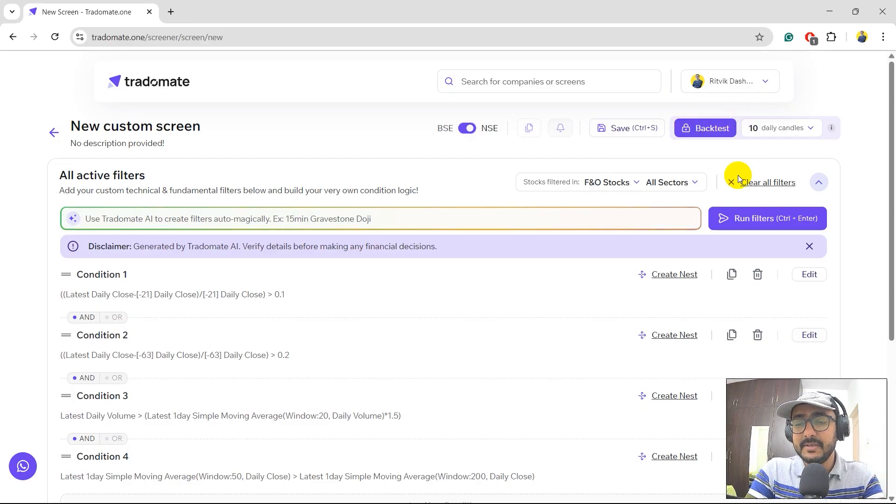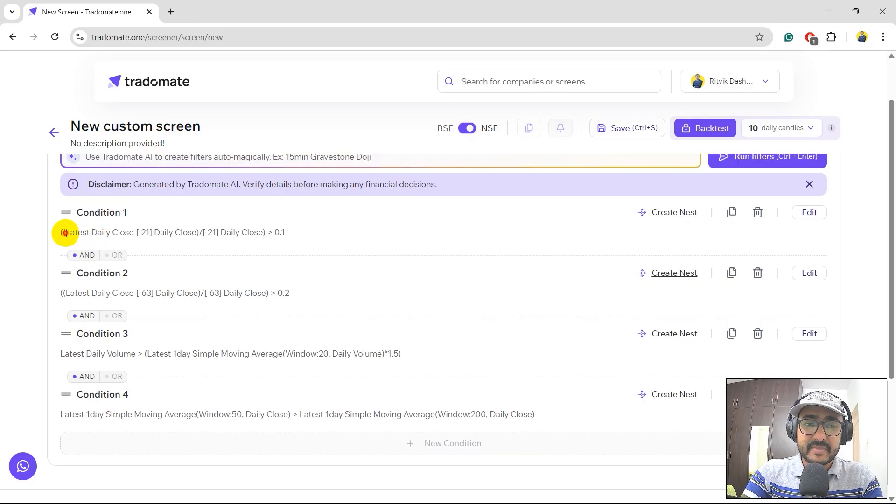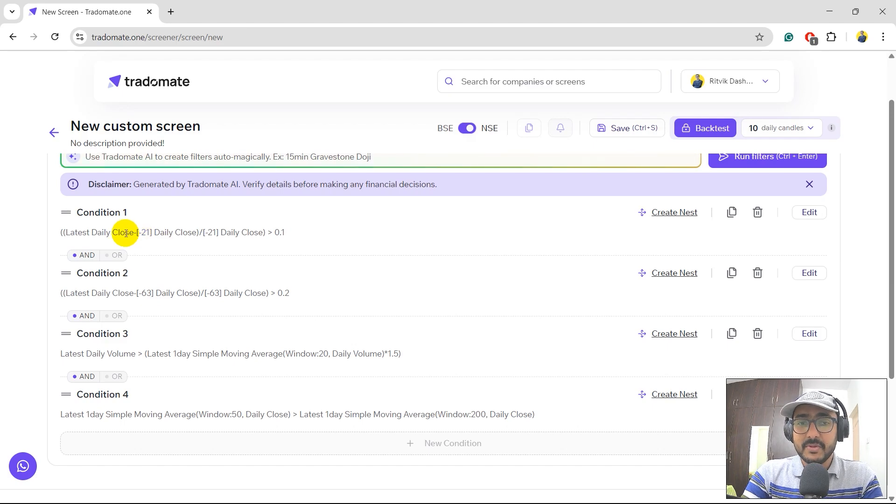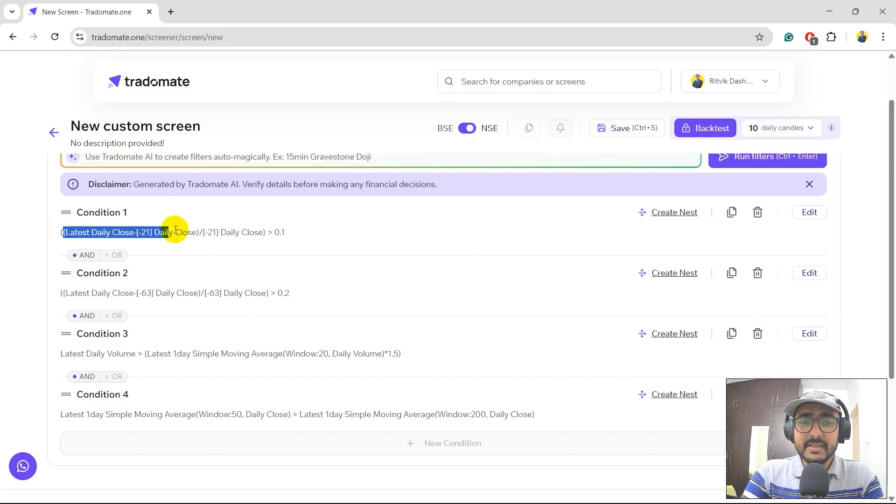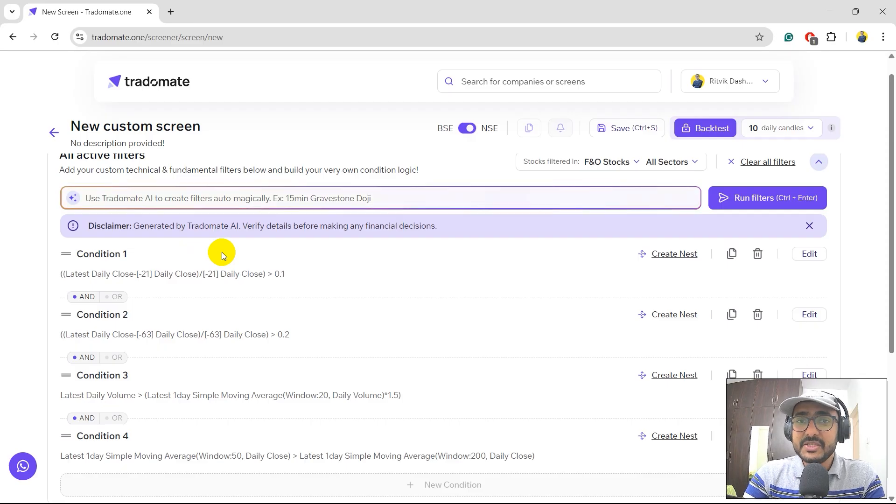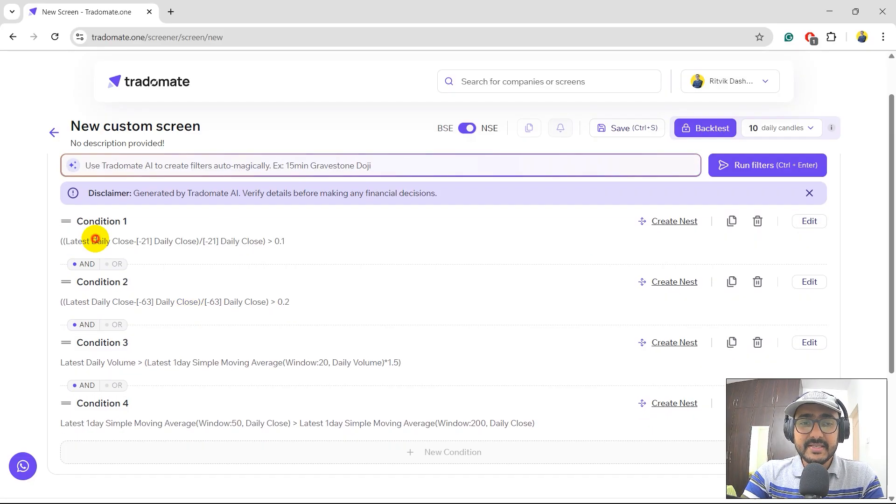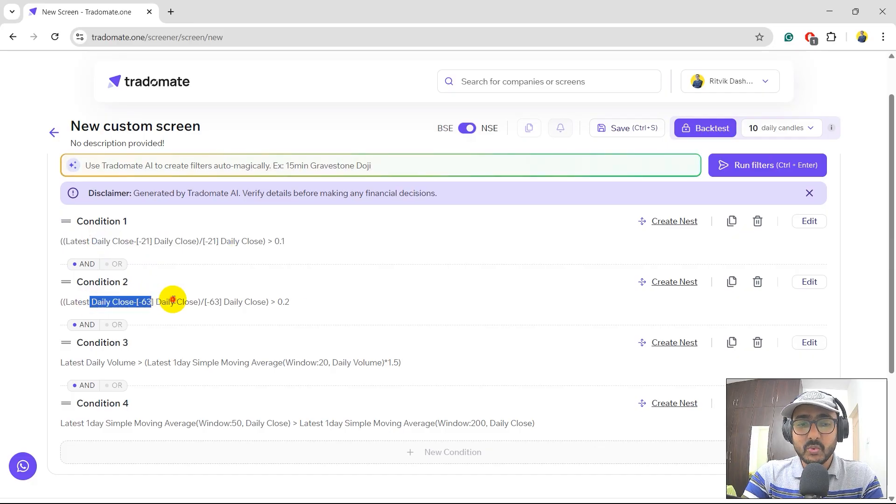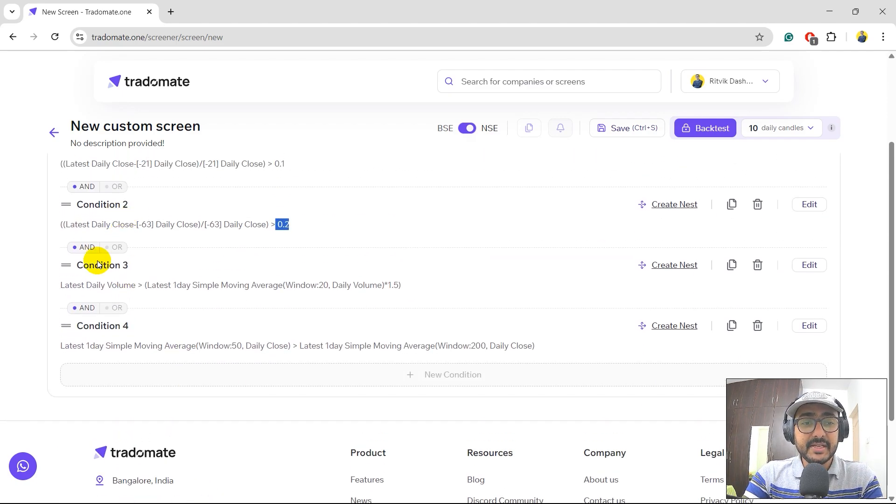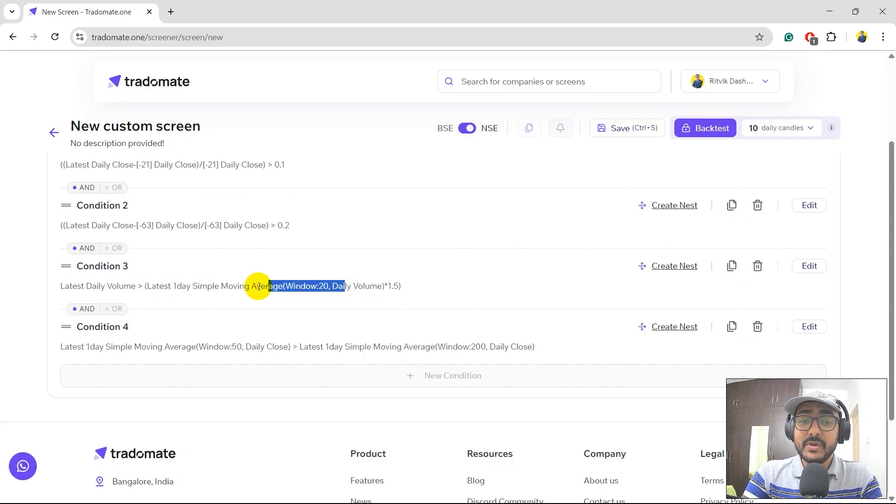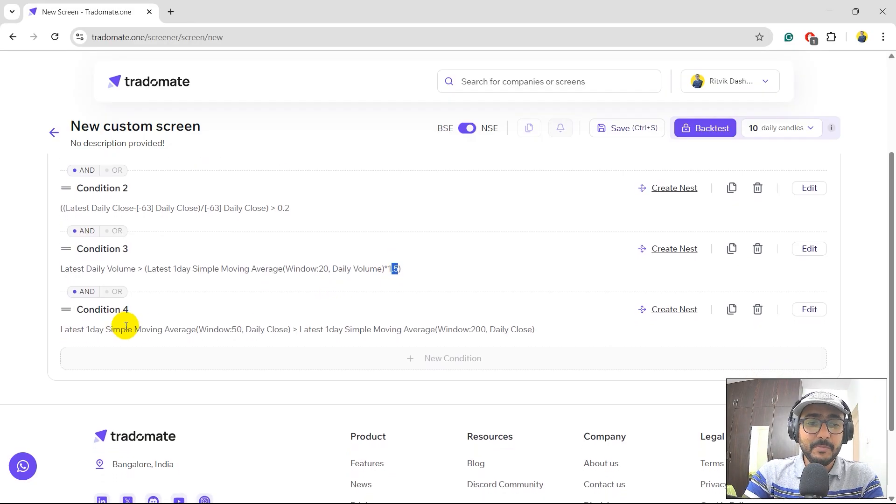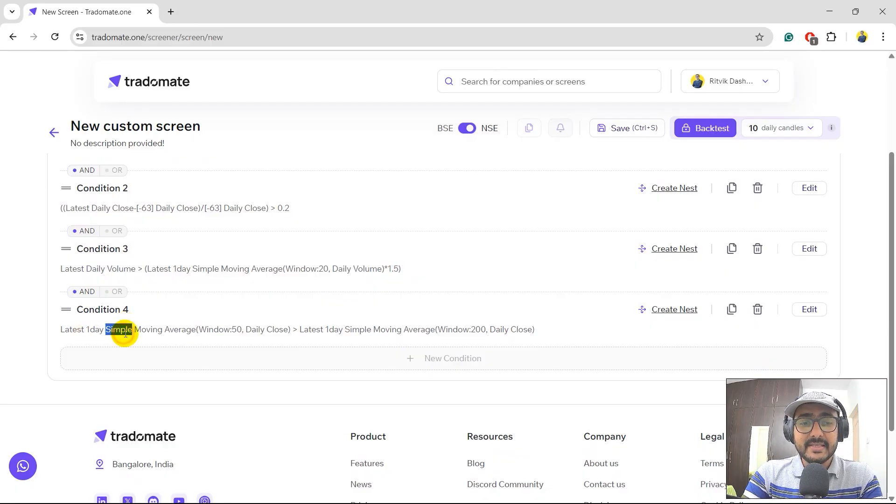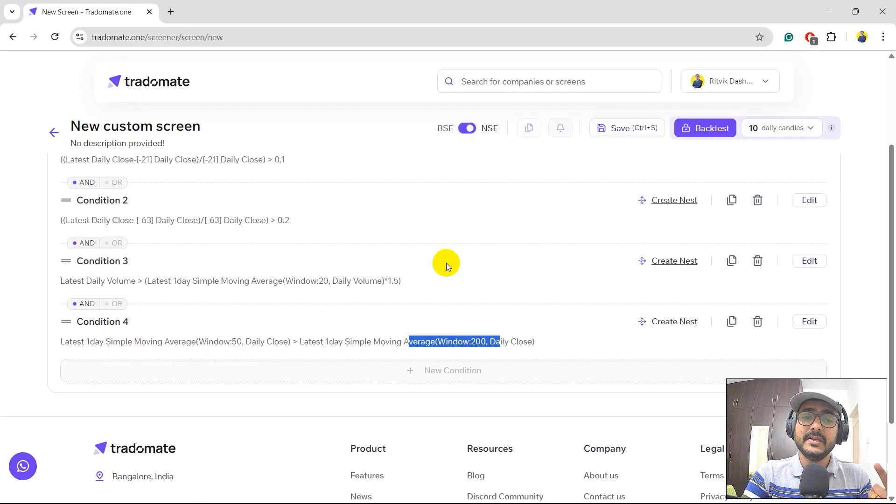We'll come to the backtest and the save features later. So these are the conditions. The first one is in last 21 days, actually 21 trading days, it means last one month because there are around 21, 22 trading days in a month. So in last one month, the price of the stock is more than 10%. And these are the conditions, by the way, guys, are created by TraderMate AI. Please double check it before clicking on the run filters because you should be completely comfortable with the conditions which are generated by TraderMate AI.